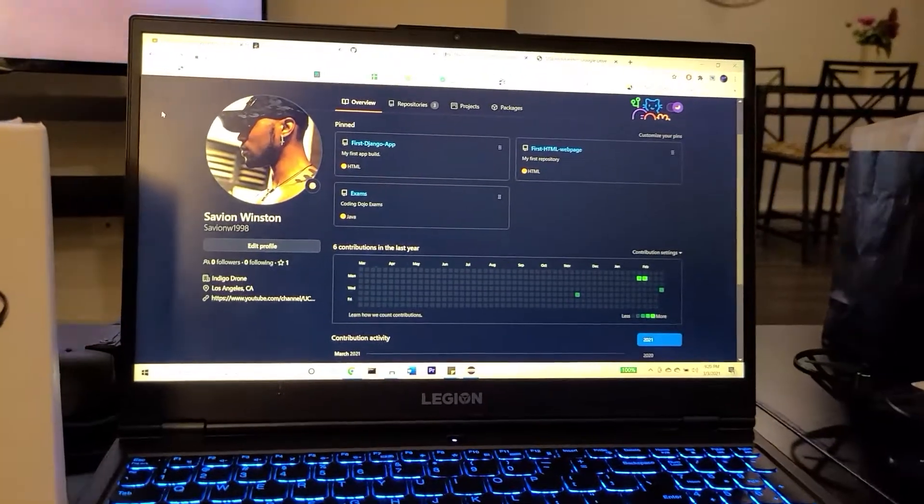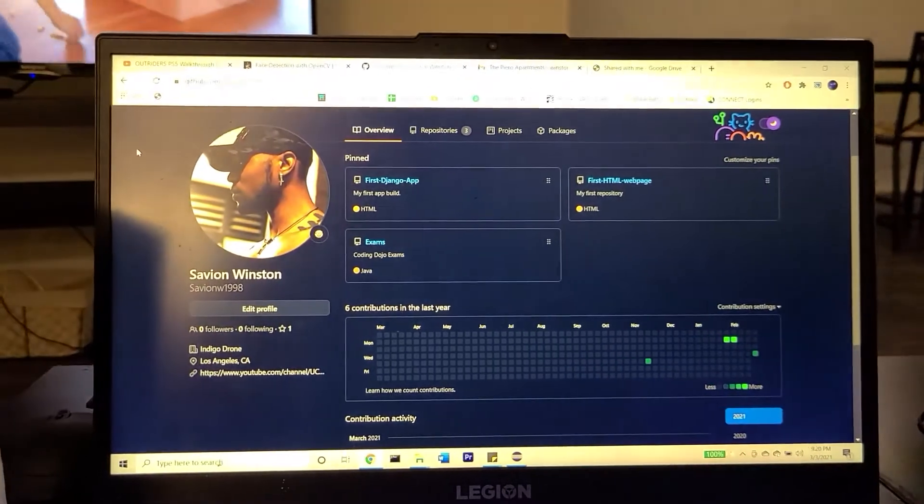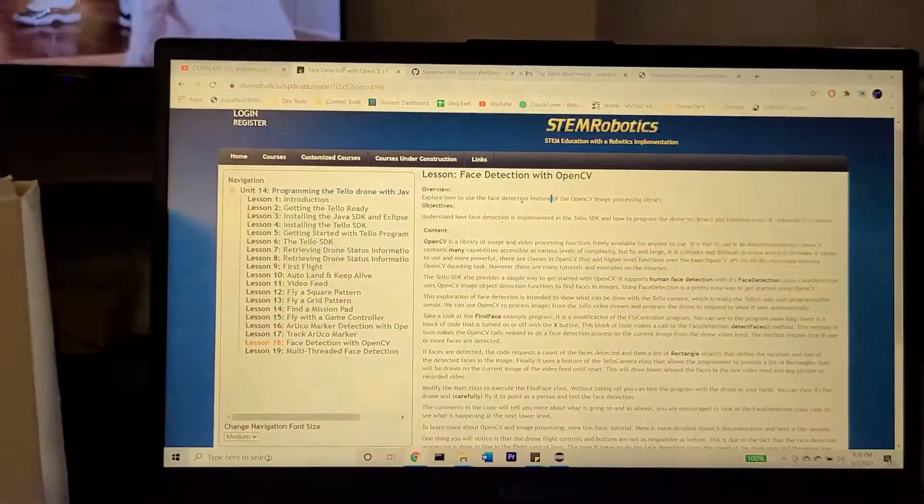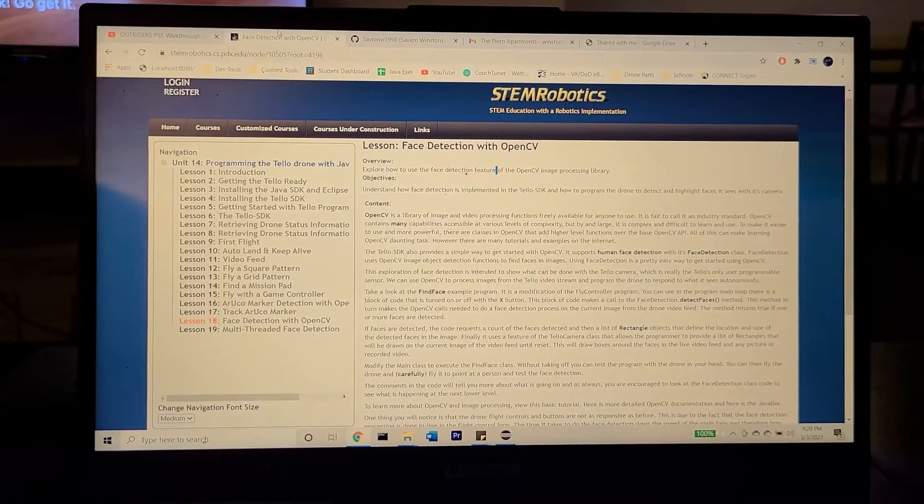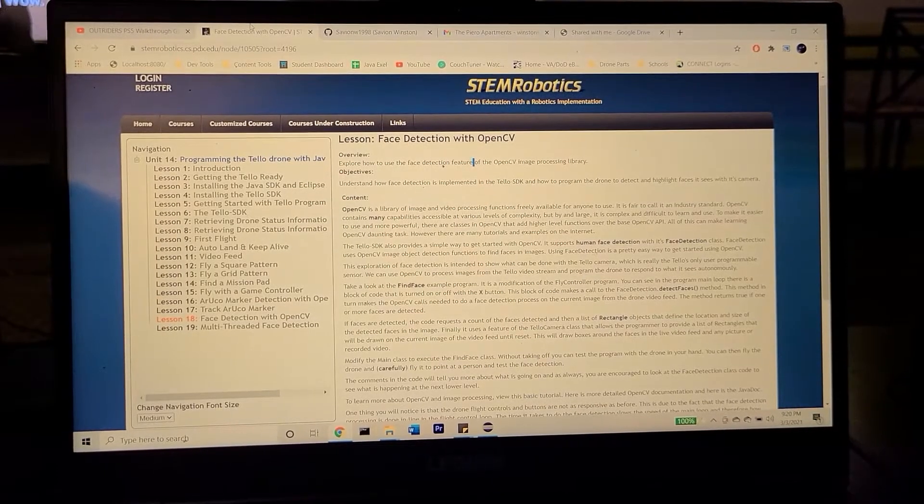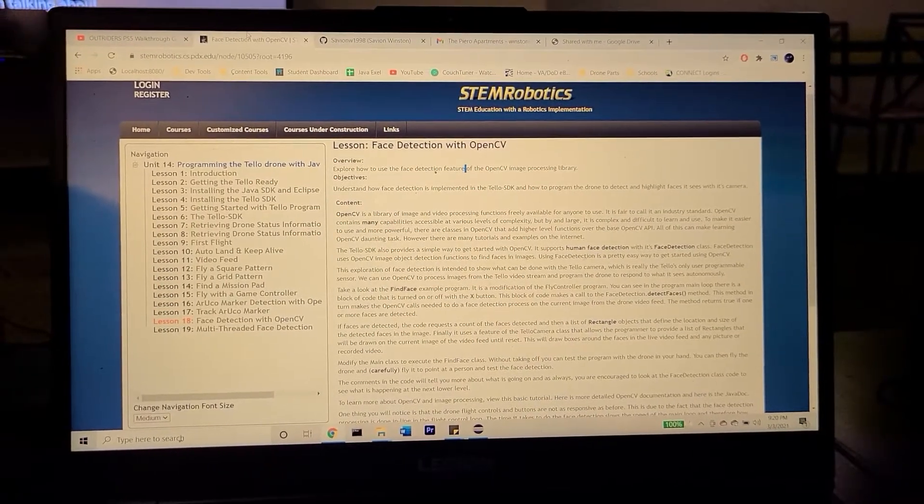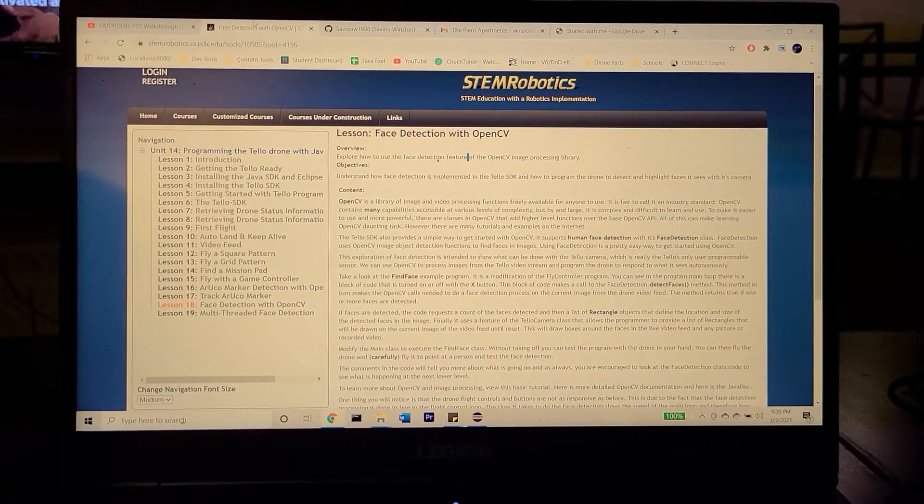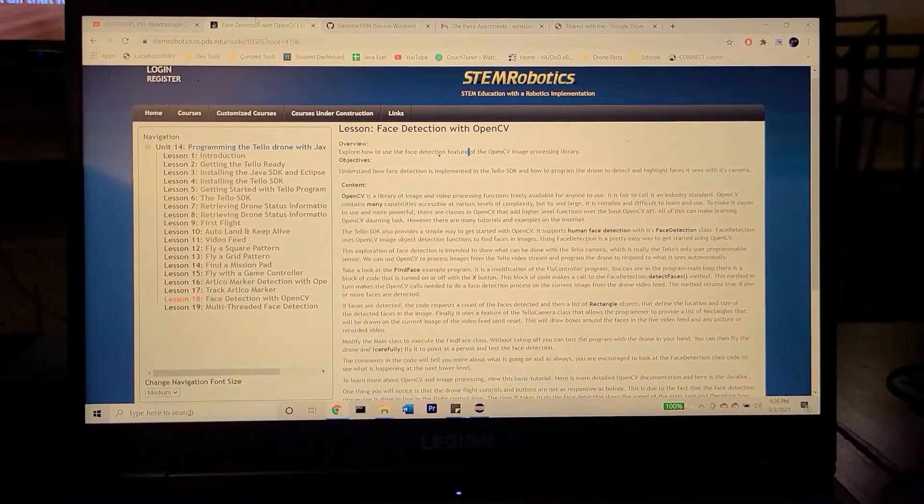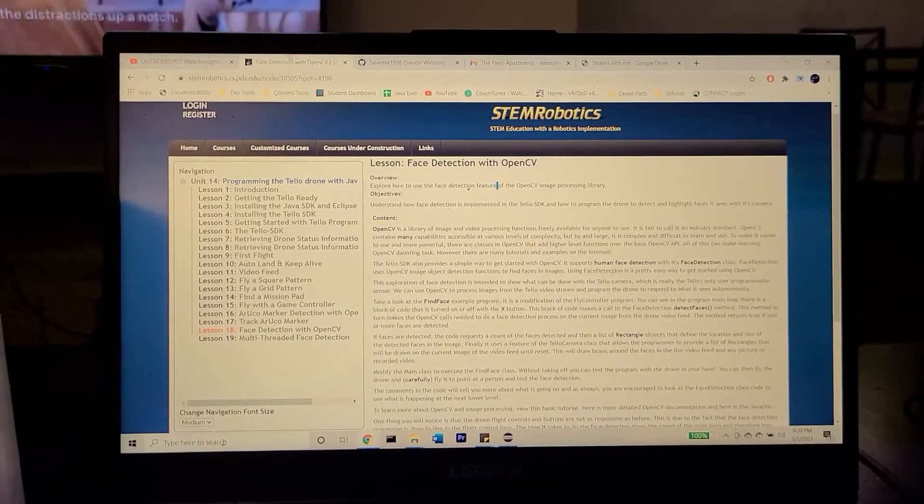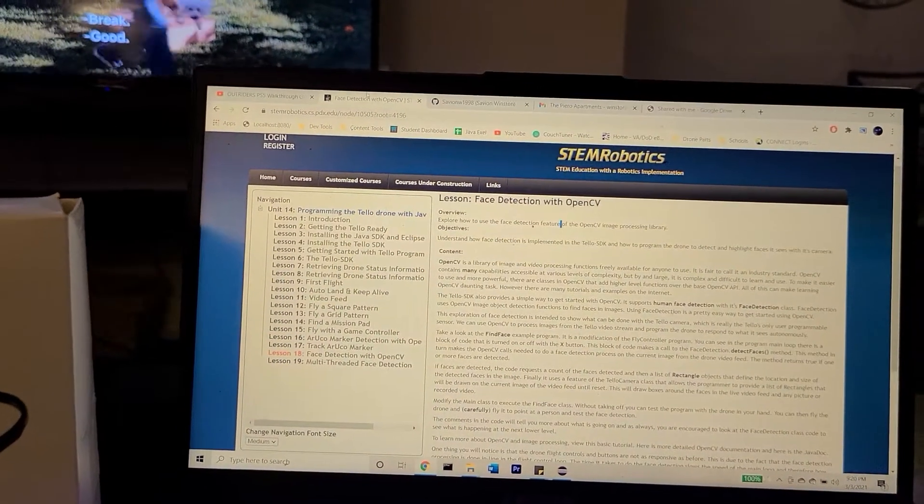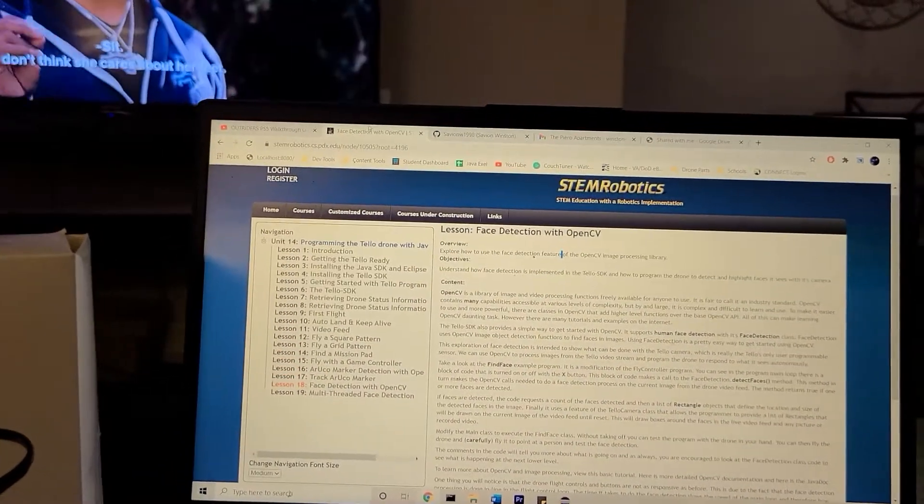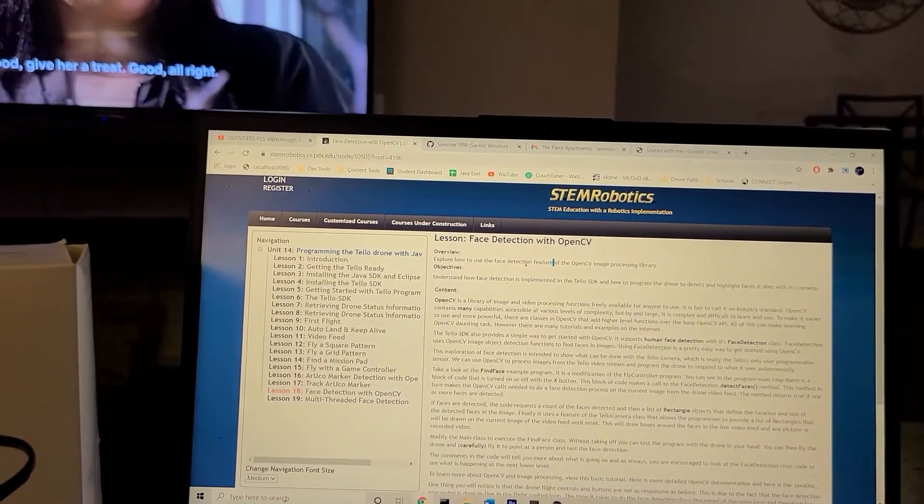In order for this to work, we are going to need to download the Tello SDK, which will be provided by this website, which will be linked in the description box below. On this website, they provide you with detailed instructions of how to program this Tello drone in Java, specifically. This website will provide different links, allowing you to download an IDE, and I'm using the Eclipse IDE, which is preferred for this application.